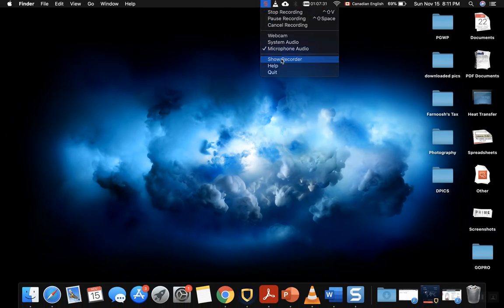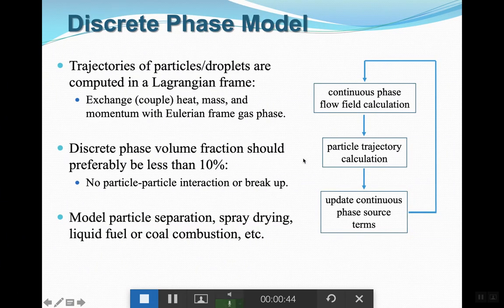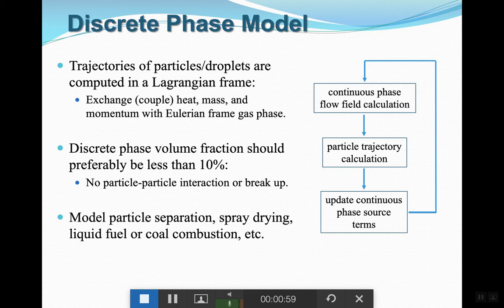Discrete Phase Modeling goes back to the Lagrangian modeling method we discussed in one of our first sessions. The secondary phase is considered a Lagrangian model, meaning you have your primary phase as continuous fluid and your secondary phase as discrete particles. These particles could be droplets, bubbles, or even solid particles.